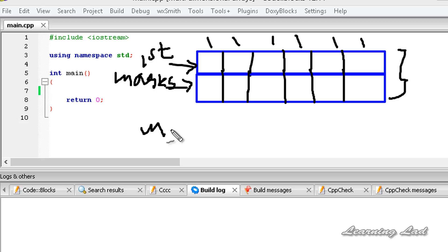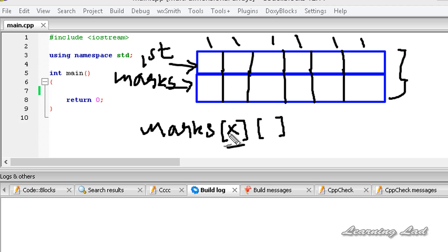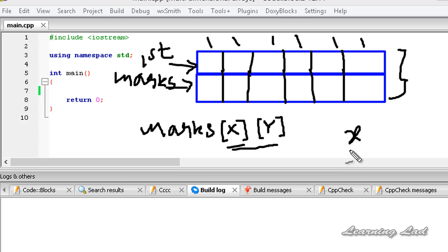To declare this, we're going to use the name marks, then a square bracket and another square bracket. In the first square bracket, we specify the rows — let's say x — and in the second square bracket, we specify the columns — y. So we have x rows and y columns. In C++, we can create two-dimensional, three-dimensional, or similarly n-dimensional arrays.